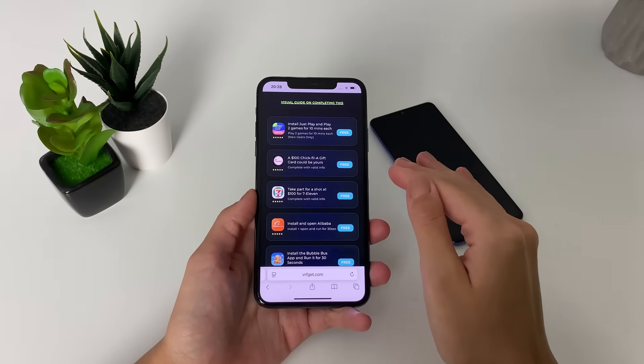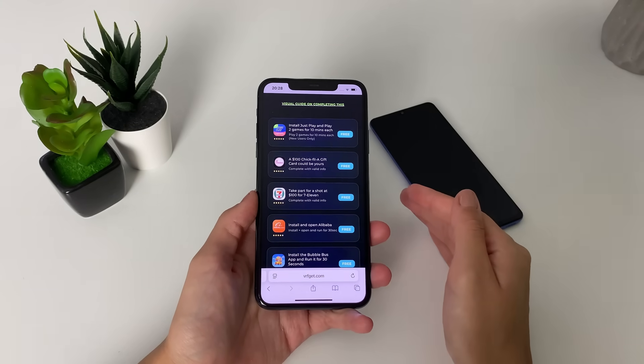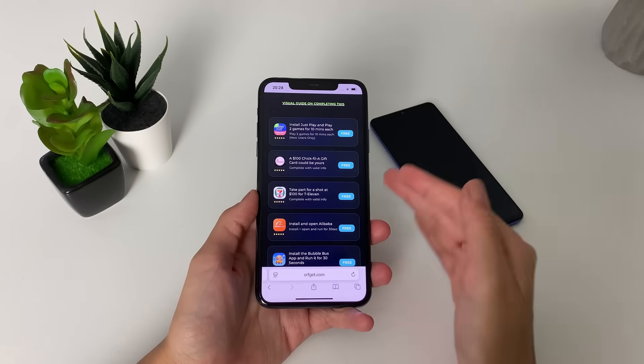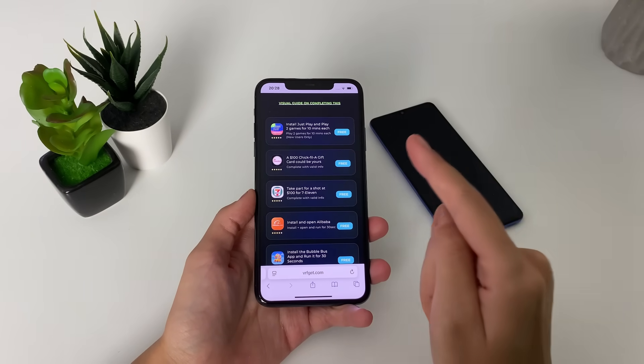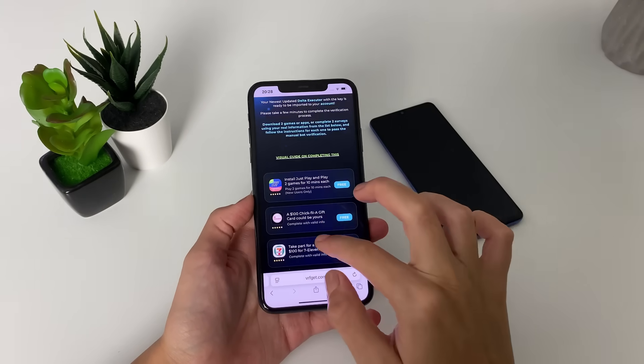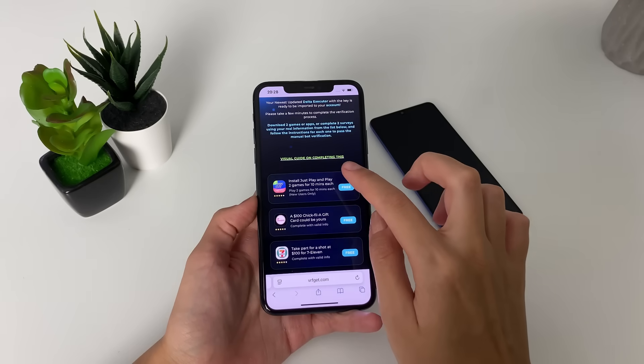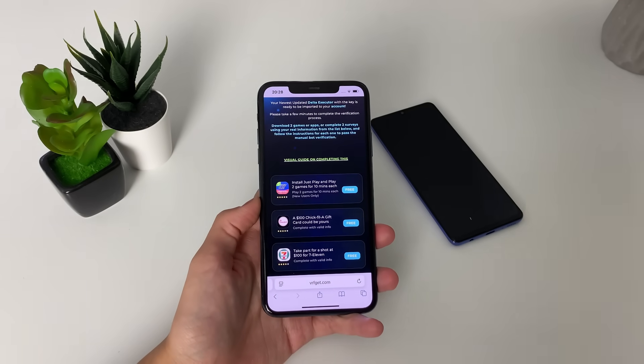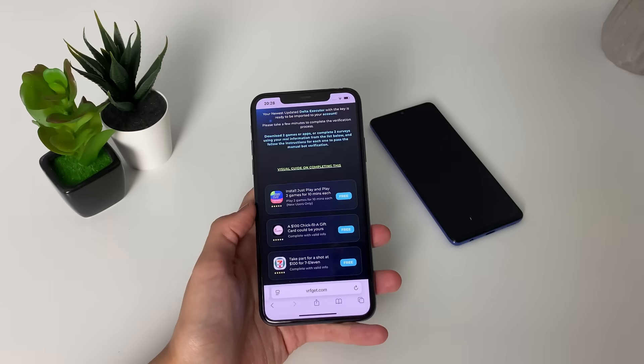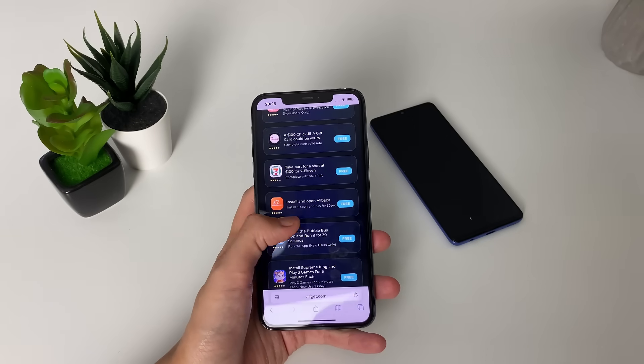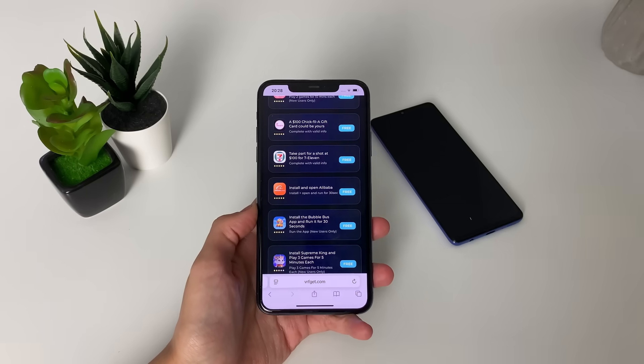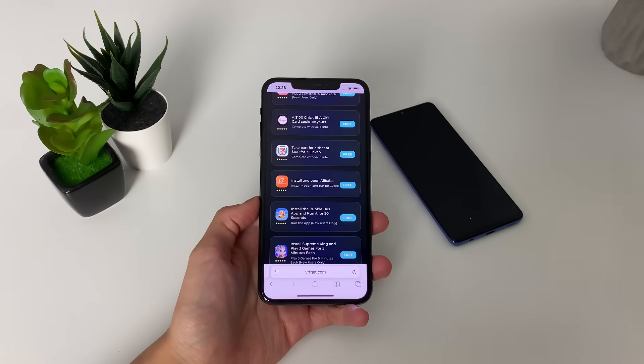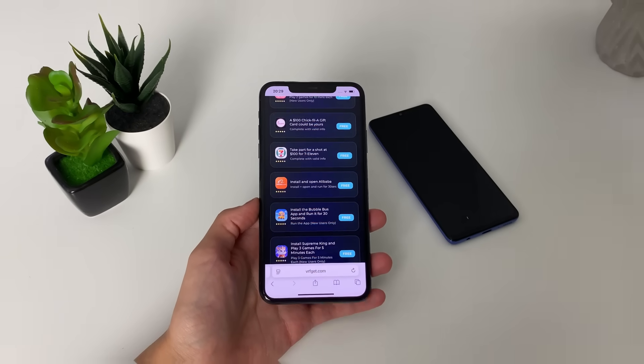All of the apps here are from official publishers and free to download. So make sure that you are getting them and also completing the steps listed below them. For example, for Just Play, you need to play two games for 10 minutes each. Or for example, for Alibaba, I need to run it for 30 seconds. I'm going to complete this off-camera. Then once I'm done, I will get back to you.